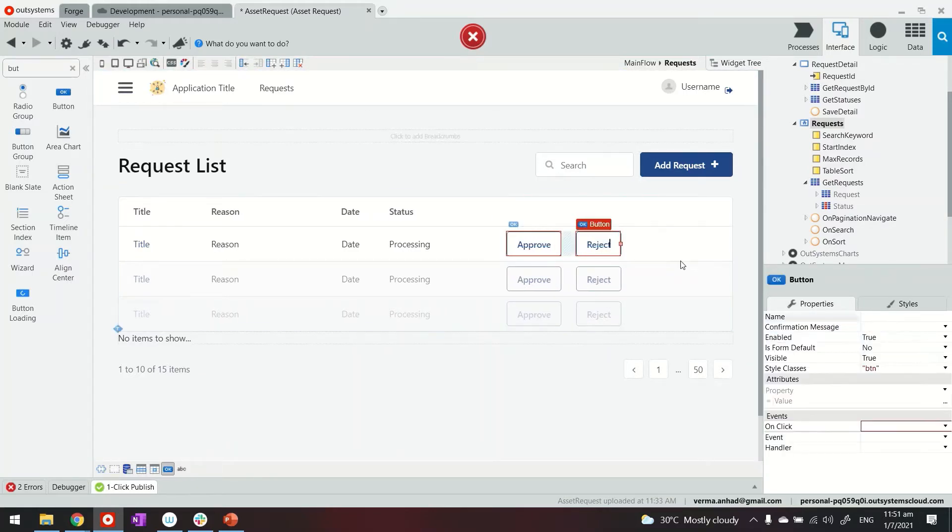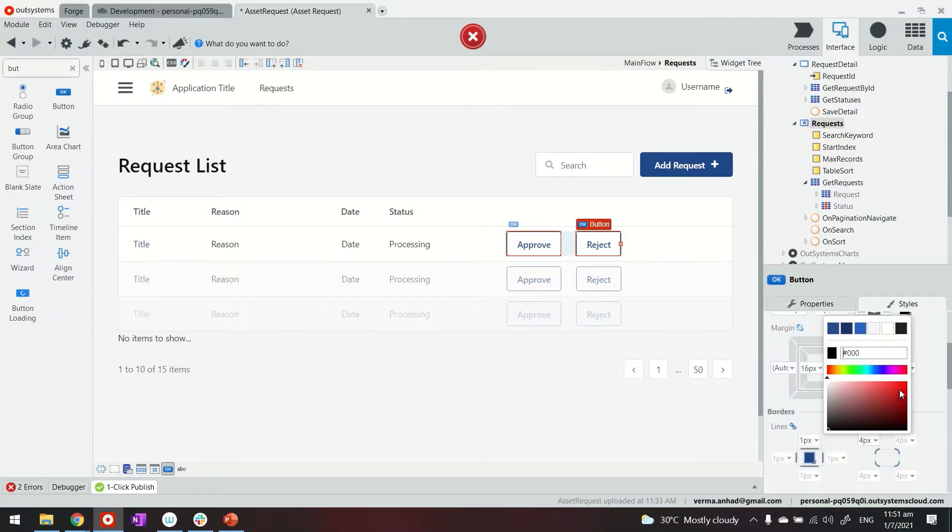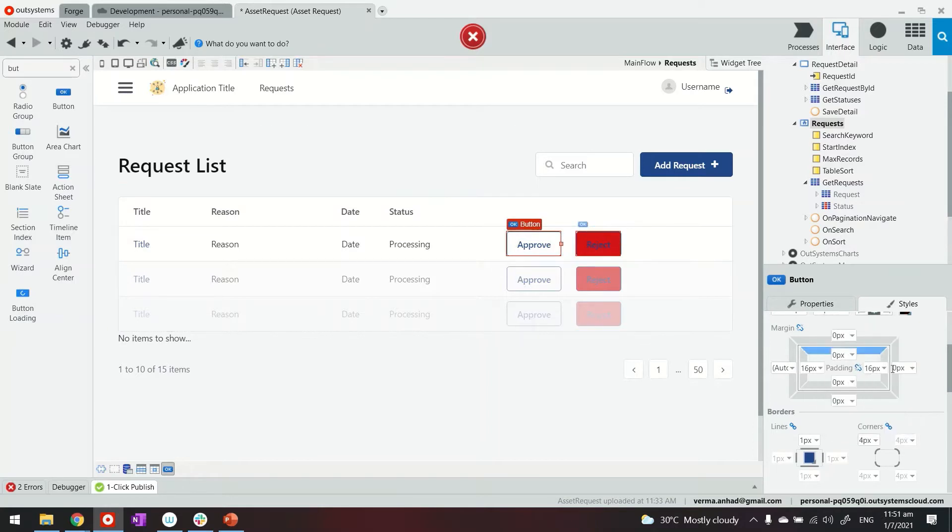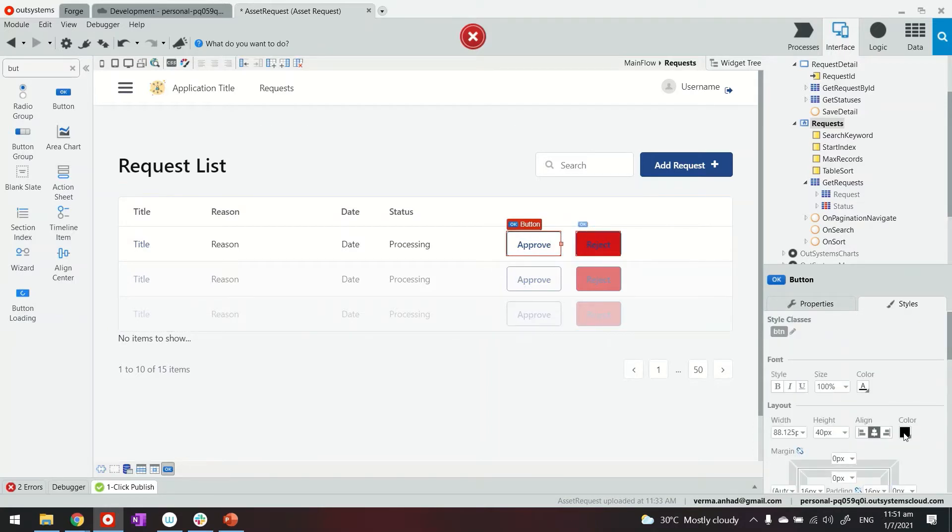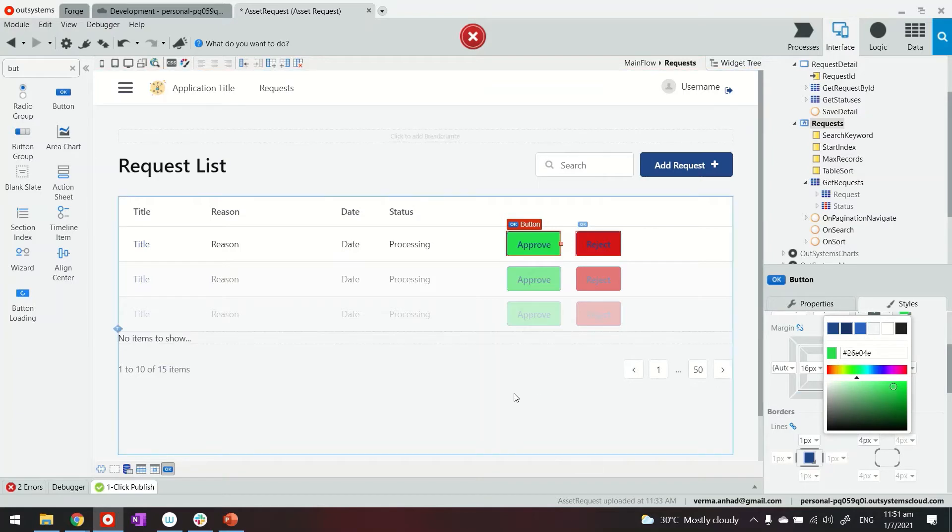We can also give them some color here by using the style sheet. So reject perhaps a red color would be better and for approve, maybe a green color will be much better.